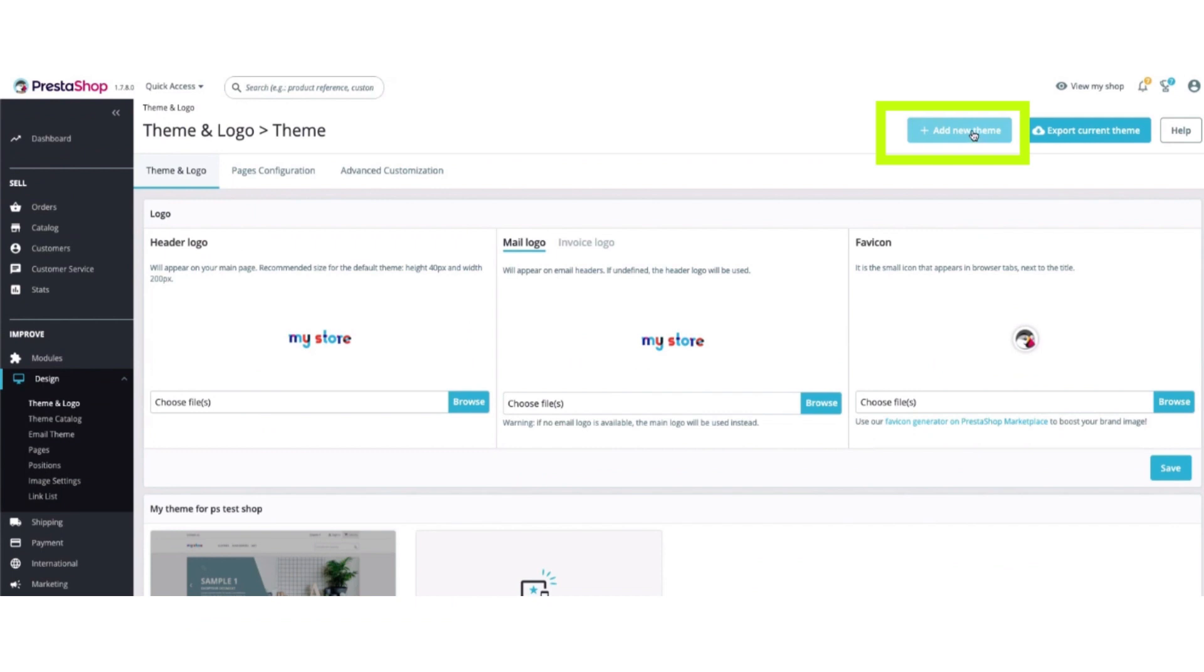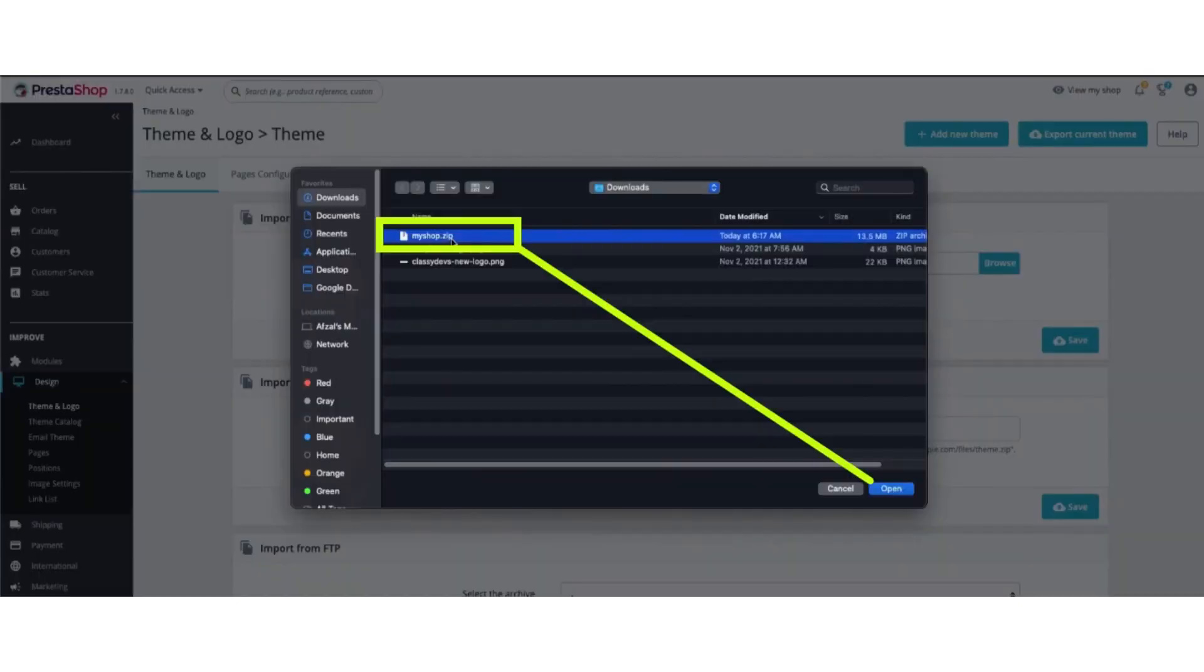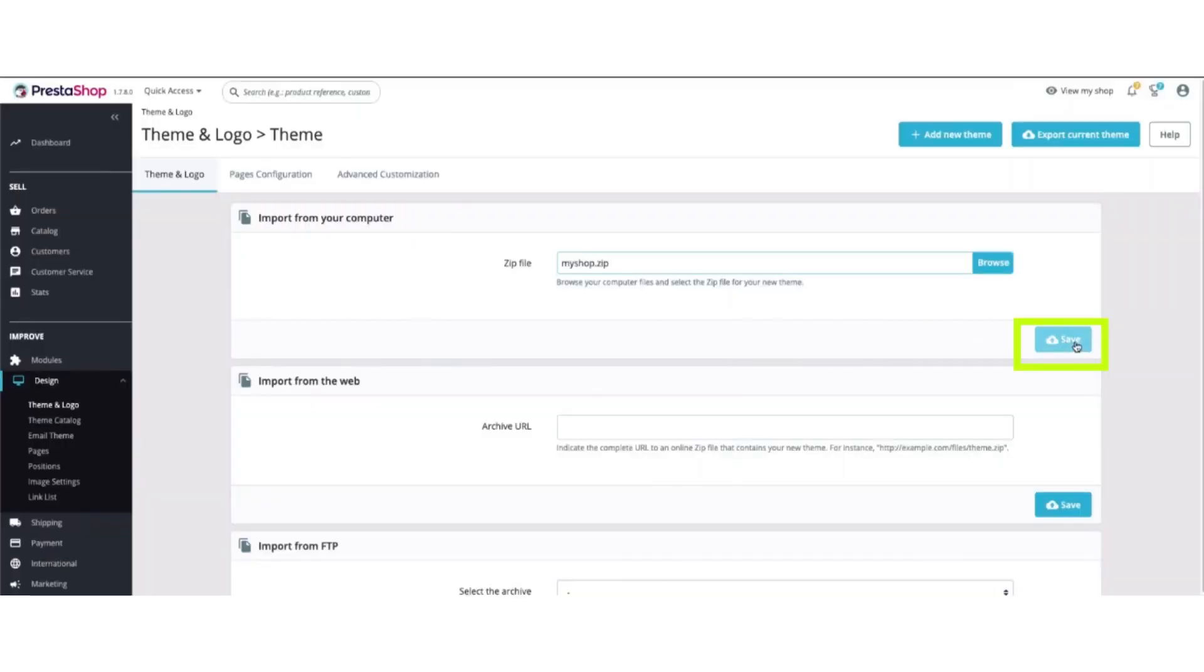After clicking on adding new theme, import from your computer and browse to the zip file and click open, then click on the save button.